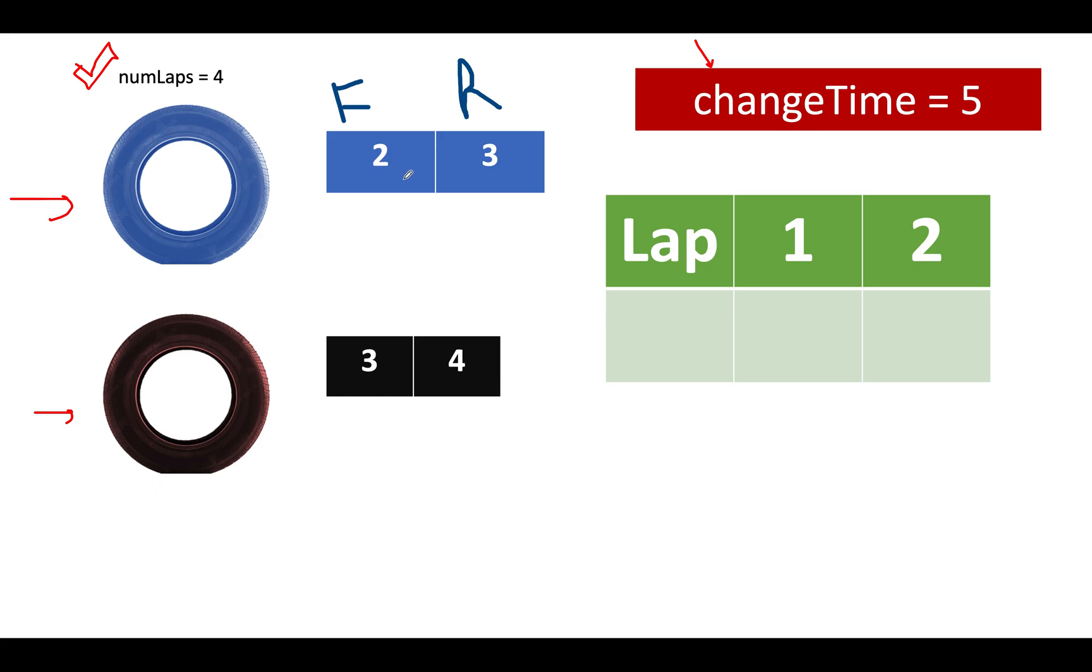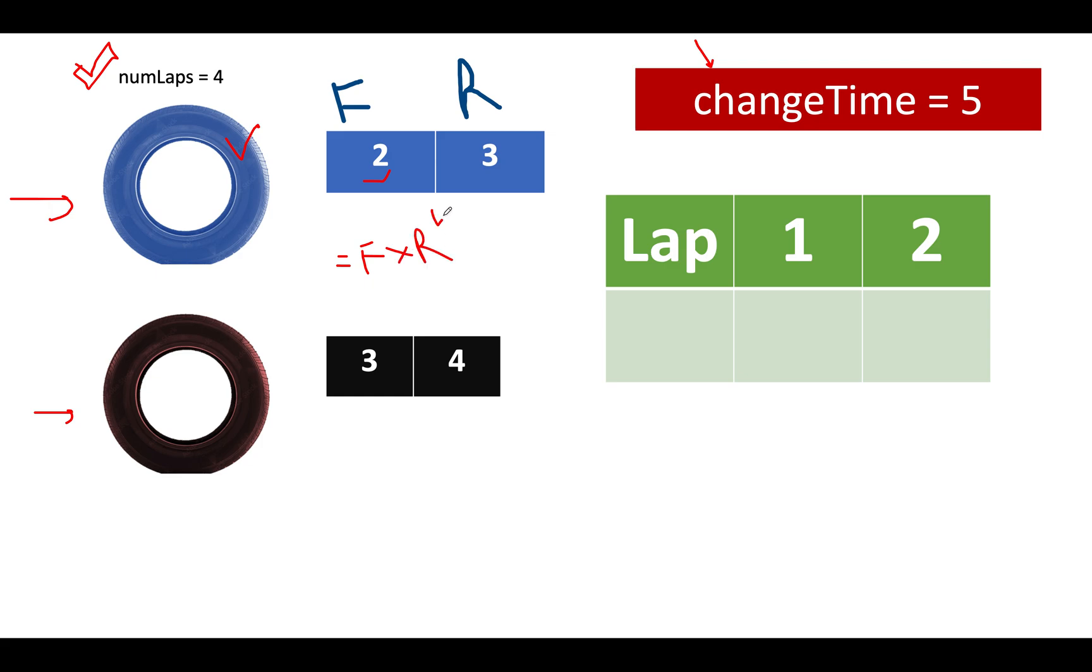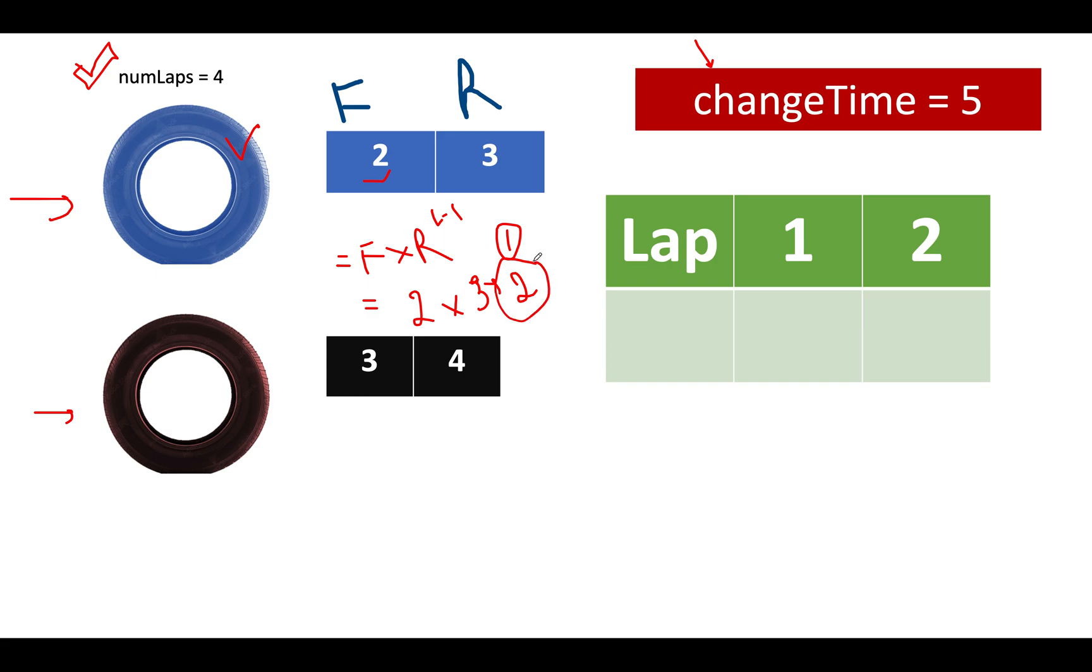Now what does the question mean? The question says let's assume you are shooting for the first tire that is blue in the first lap. Then what would be the time penalty or time cost associated with it? It's equal to 2 units. Let's use the formula. The formula said f into r raised to power lap count minus 1. So what is the lap count? Lap here is of 1 unit because we are going for the first lap. And f comes out to 2. 2 into r is 3 raised to power 0. So it turns out to be 2.